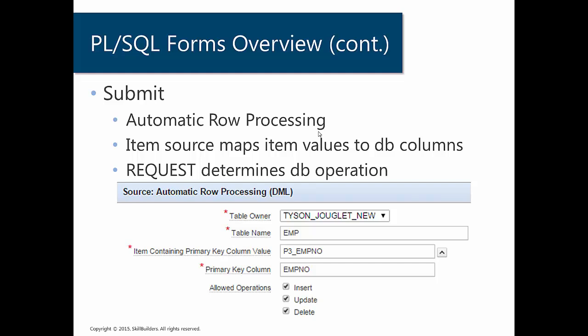Well, what happens on the processing side or when you submit? So when you click the insert, create or delete button, what exactly happens? Well, Apex leverages the automatic row processing to perform any of those three actions. And again, the item source is going to map the item values to database columns.